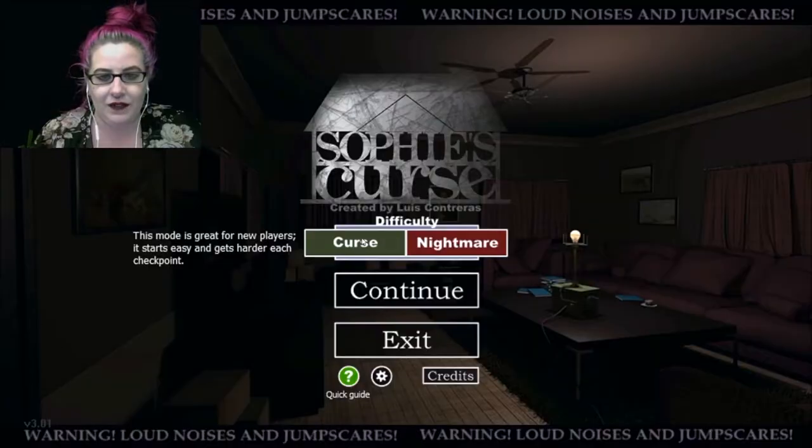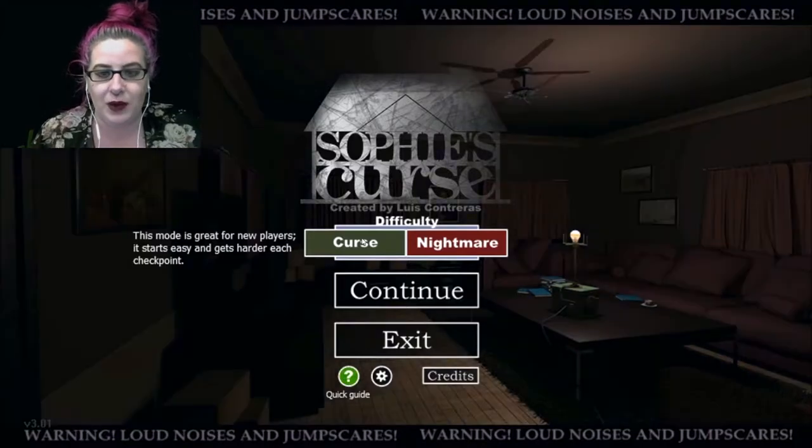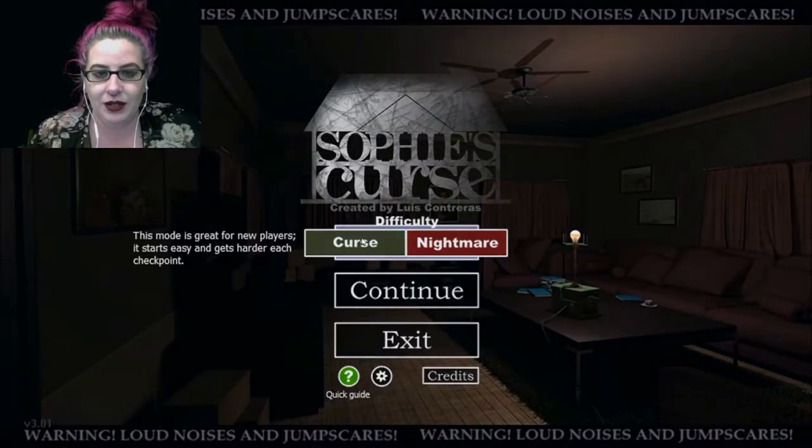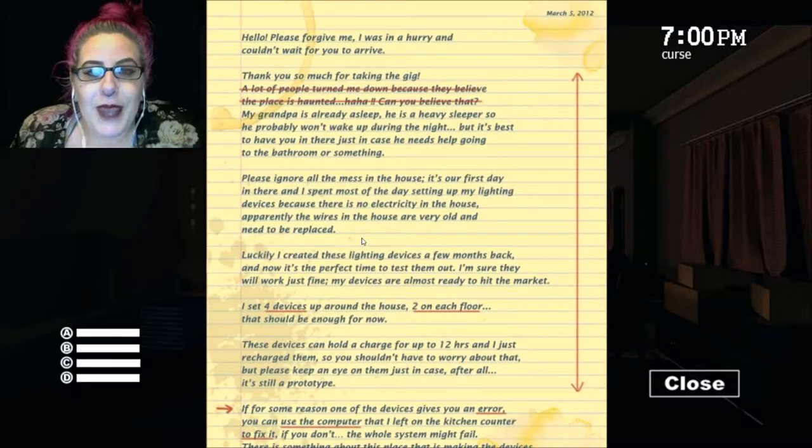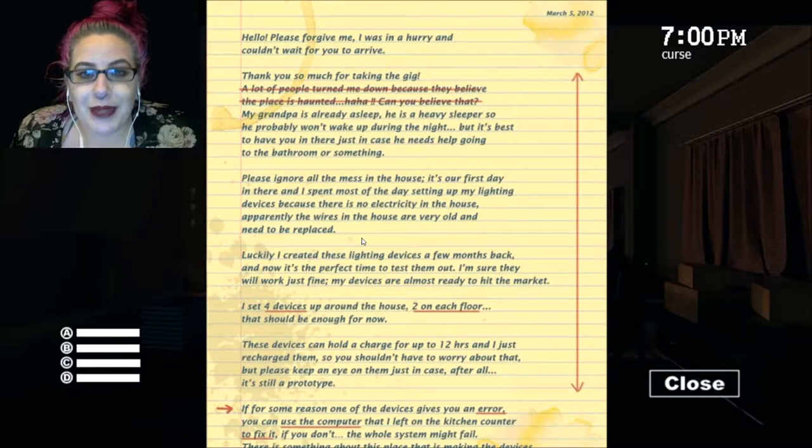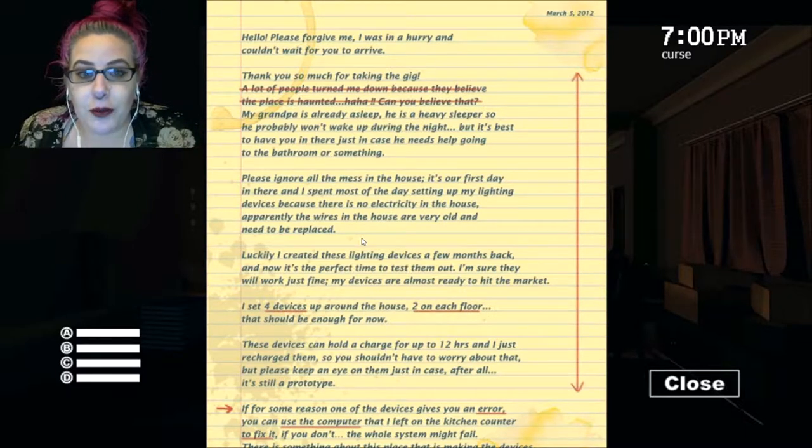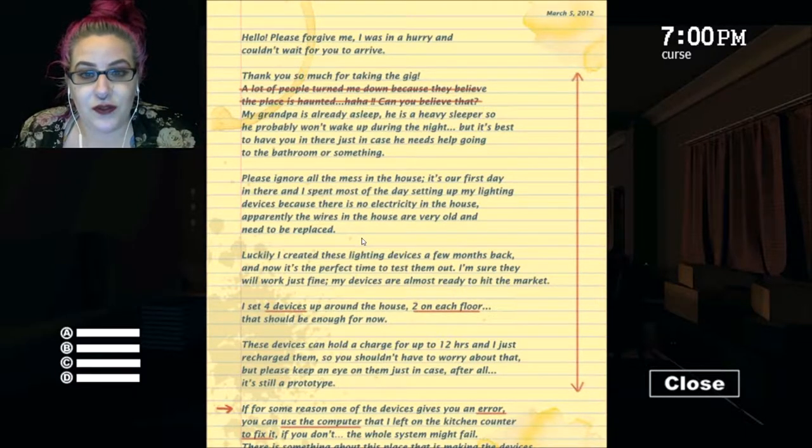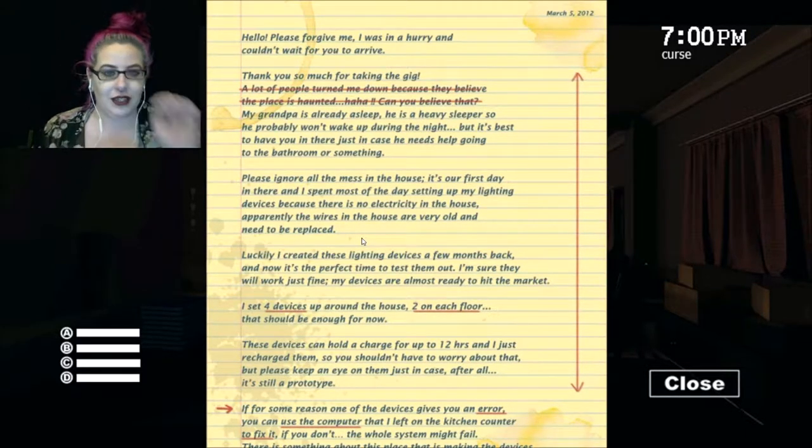Okay fine, we'll each do one curse and we'll each do one nightmare. I forgot how to do this though, what are the controls again? Hello, please forgive me I was in a hurry and couldn't wait for you to arrive. Okay you guys can read the rest.